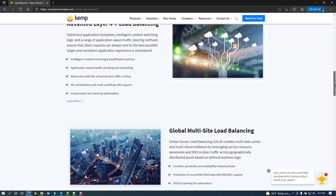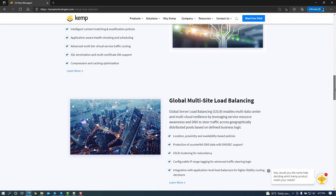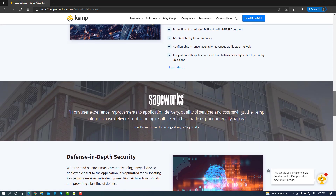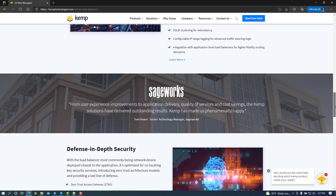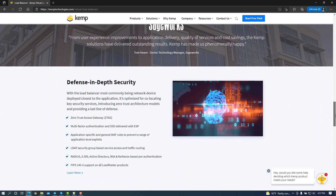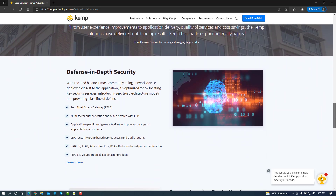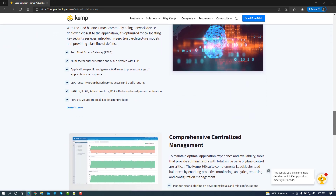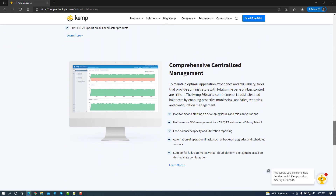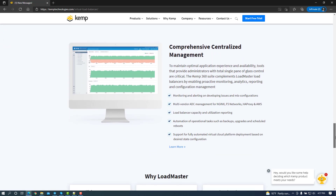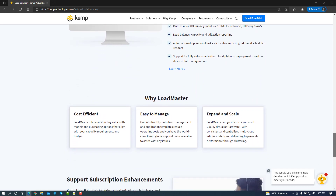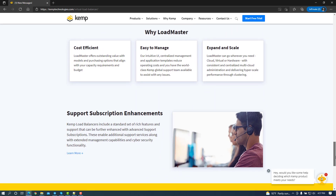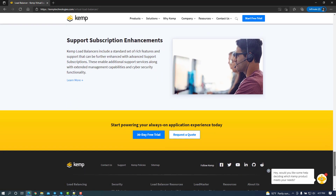For more information on Kemp Technologies Virtual Load Balancer as well as other offerings, please visit https://kemptechnologies.com/virtual-load-balancer. I will put a link in the description of this video if you're interested in learning more about Kemp Technologies and Nutanix offerings.